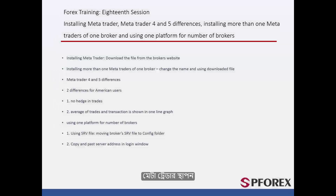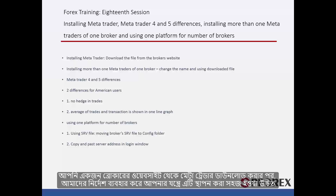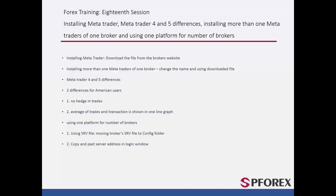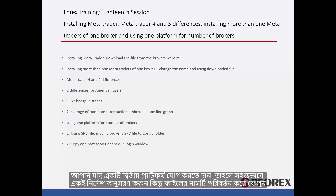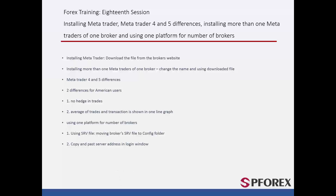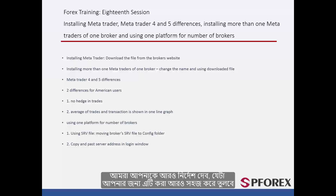Installing MetaTrader: After you download MetaTrader from a broker's website you should be able to install it on your device using our instructions. If you wish to install a second platform, simply follow the same instructions but change the name of the file. We will give you further instructions to make it easier.